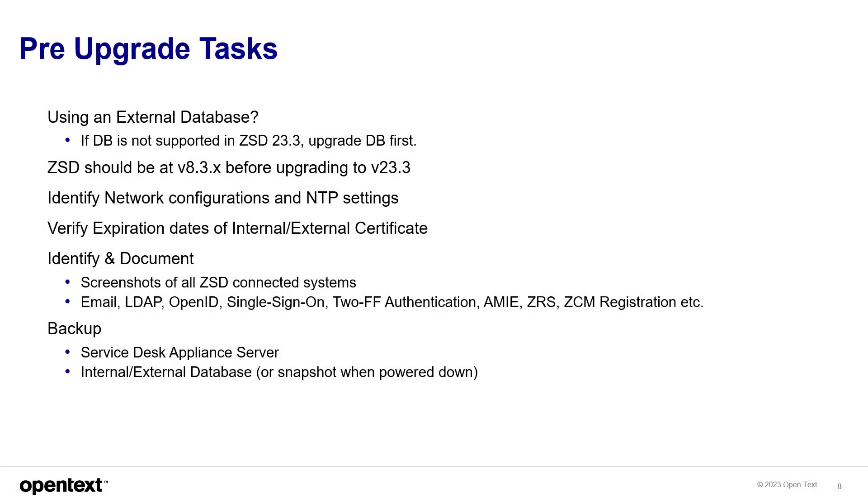Some pre-upgrade tasks would be when using an external database. If the DB is not supported in ZSD 23.3, upgrade the database first. And ZSD should be at version 8.3x before upgrading to version 23.3. Identify the network configurations and NTP settings. Verify expiration dates of internal and external certificates.